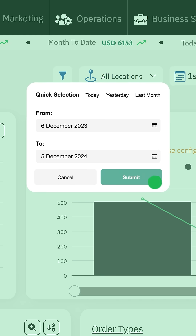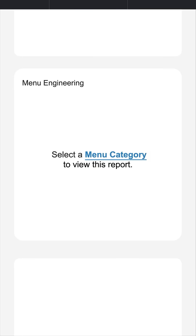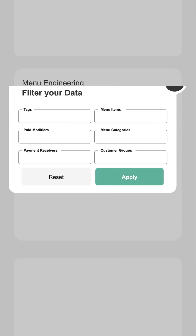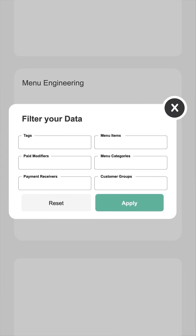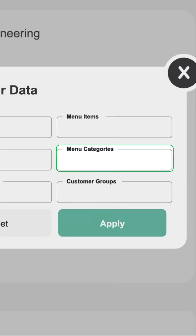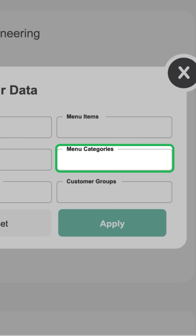Then, look for the Menu Engineering widget and click the Menu Category to filter the report. On the Filter Your Data pop-up window, you can narrow your scope to the specific categories you want to review.